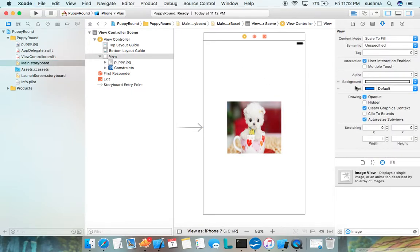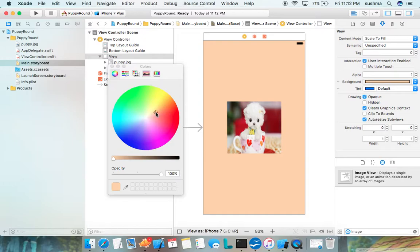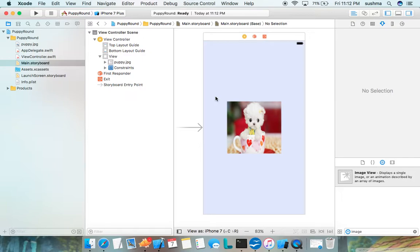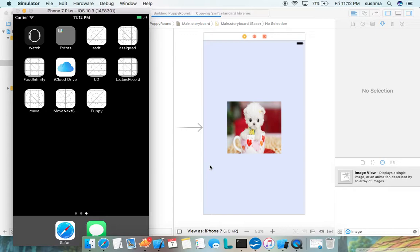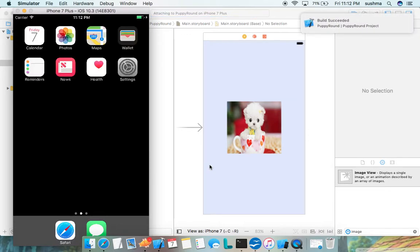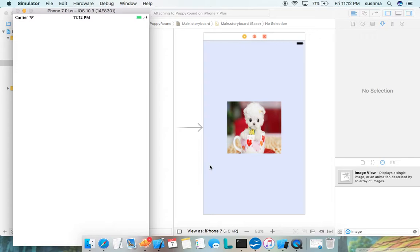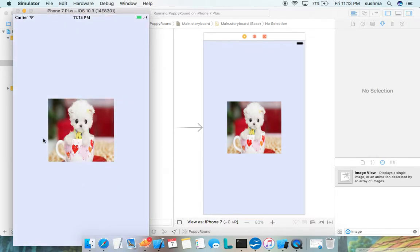Let me add a colorful background so this really looks interesting. I'll run the project to see how it appears. Build succeeded — and here comes our first view. We got our puppy, but the image is still in rectangular shape because we haven't done anything yet.